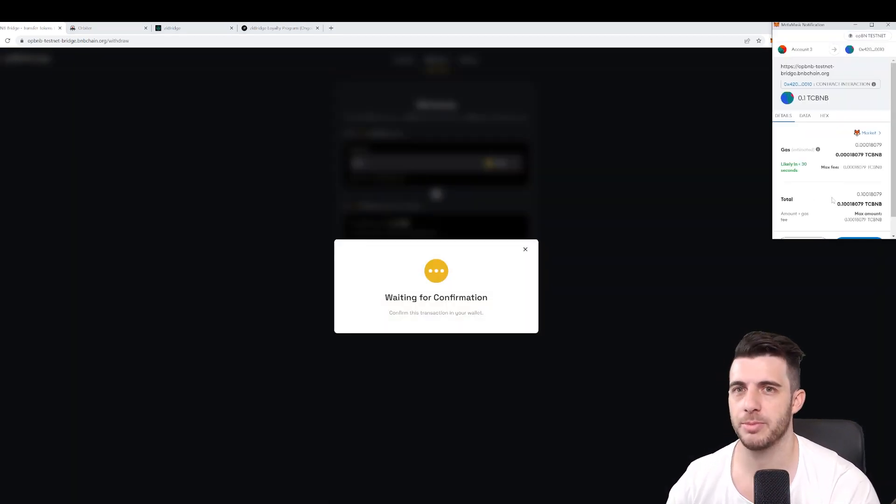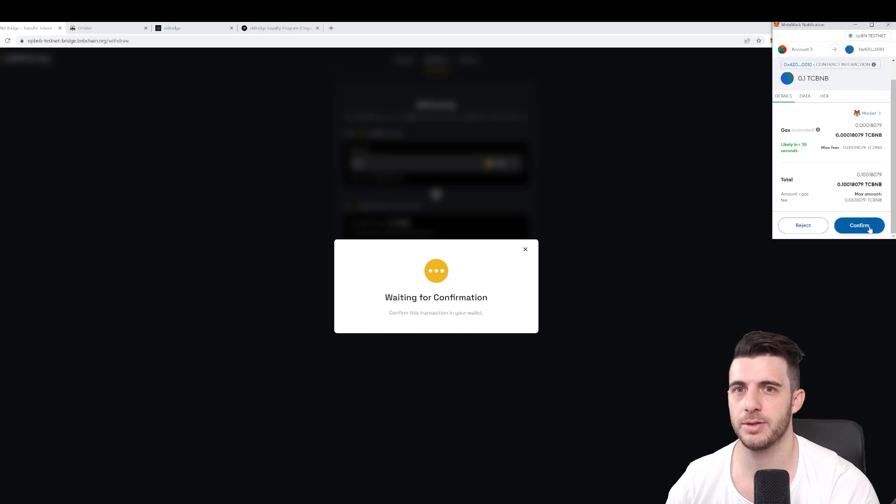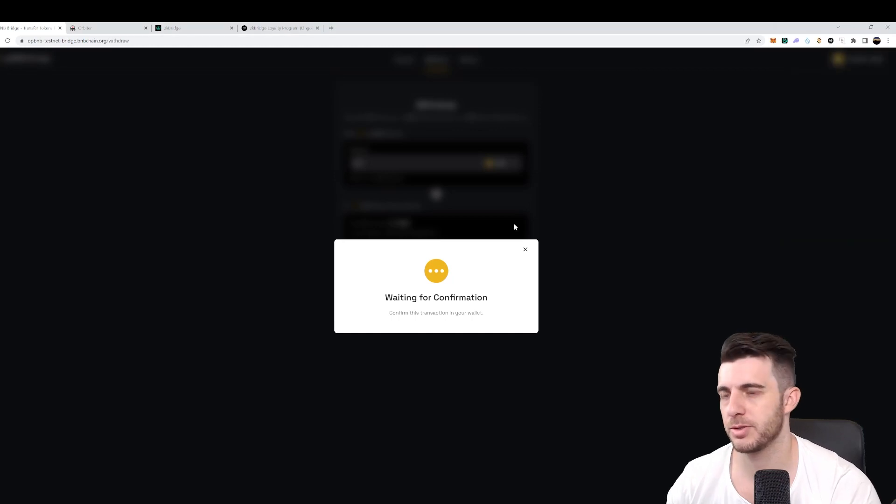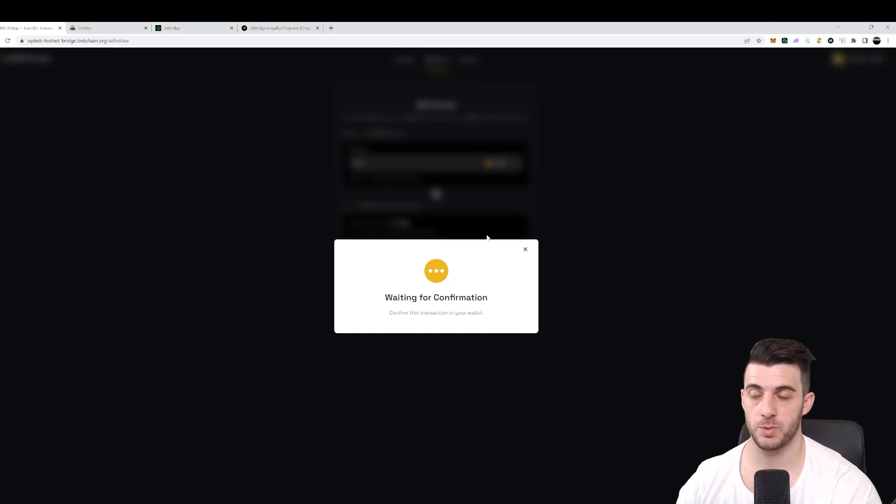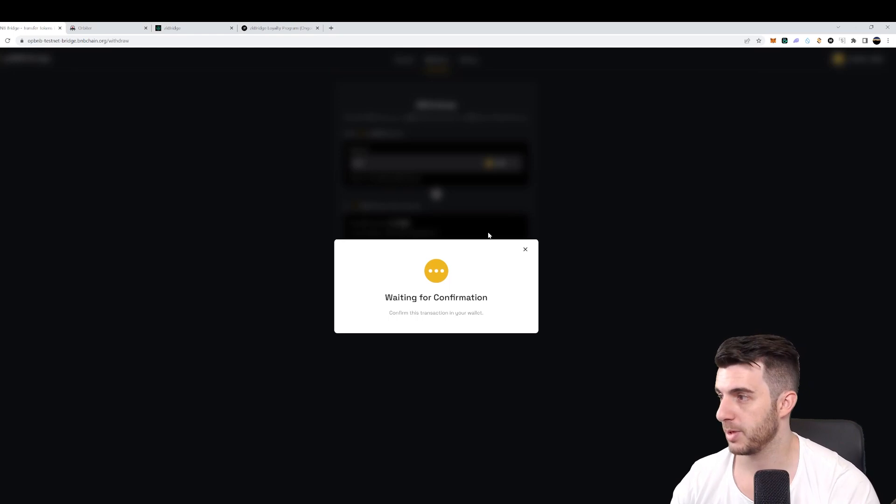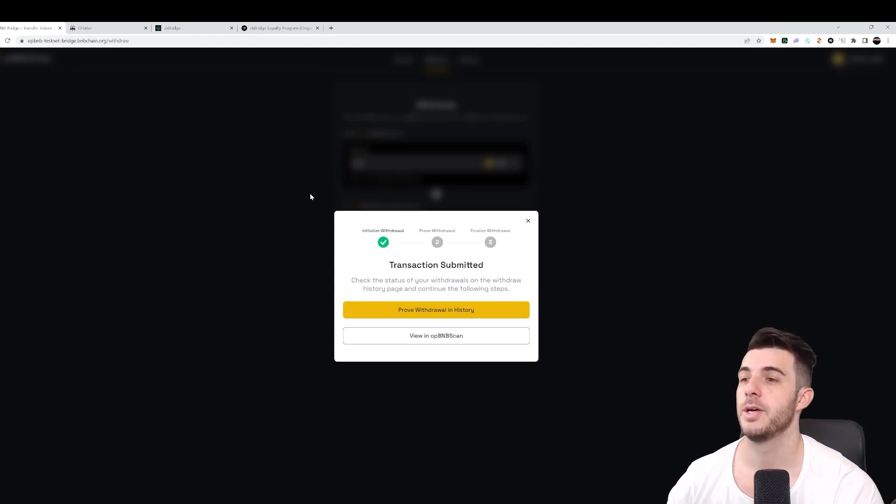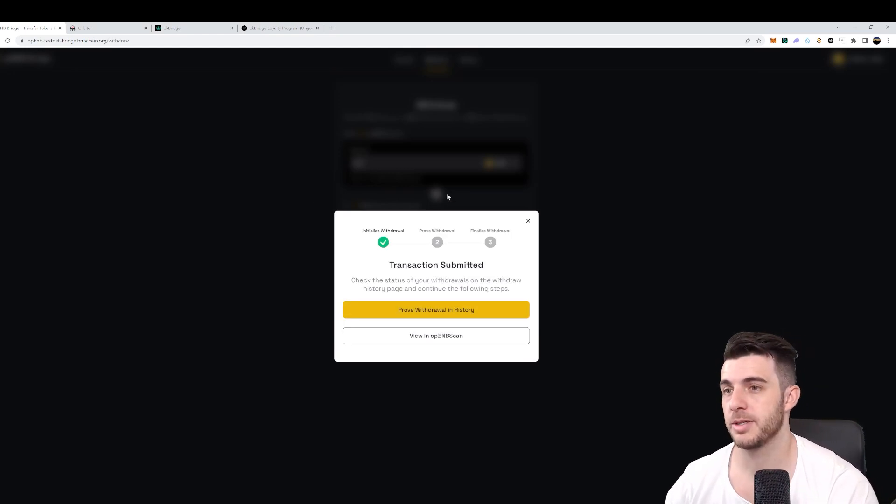And then I withdraw that, same process as depositing. I wait for confirmation, pop up in the wallet, press confirm, and then I just wait for the confirmation and for that to be withdrawn. So there we go. Transaction submitted.